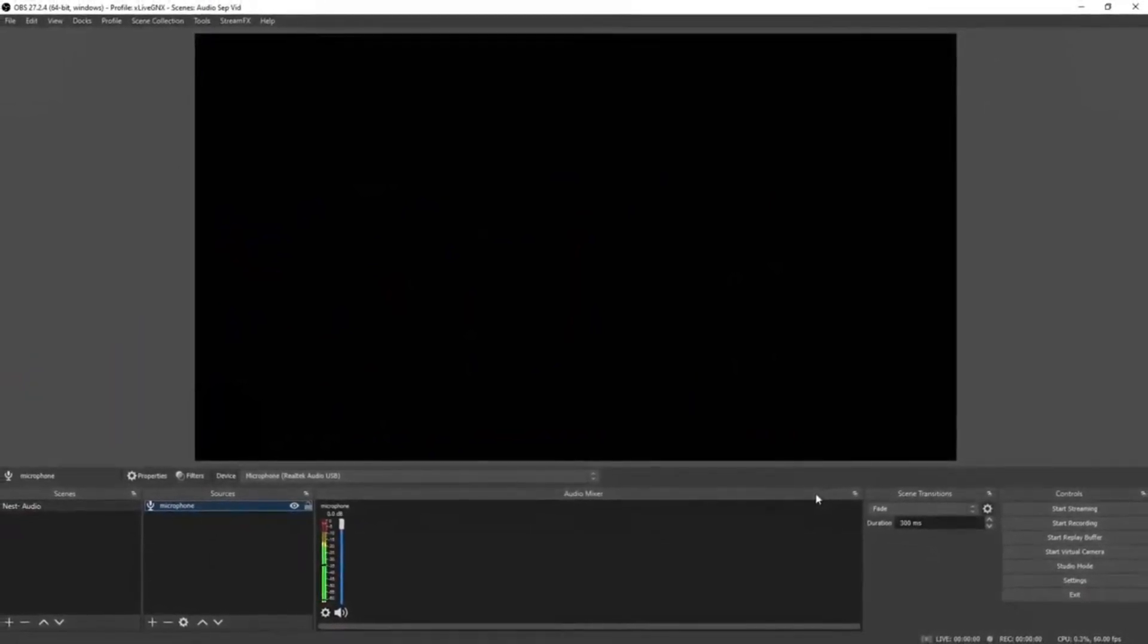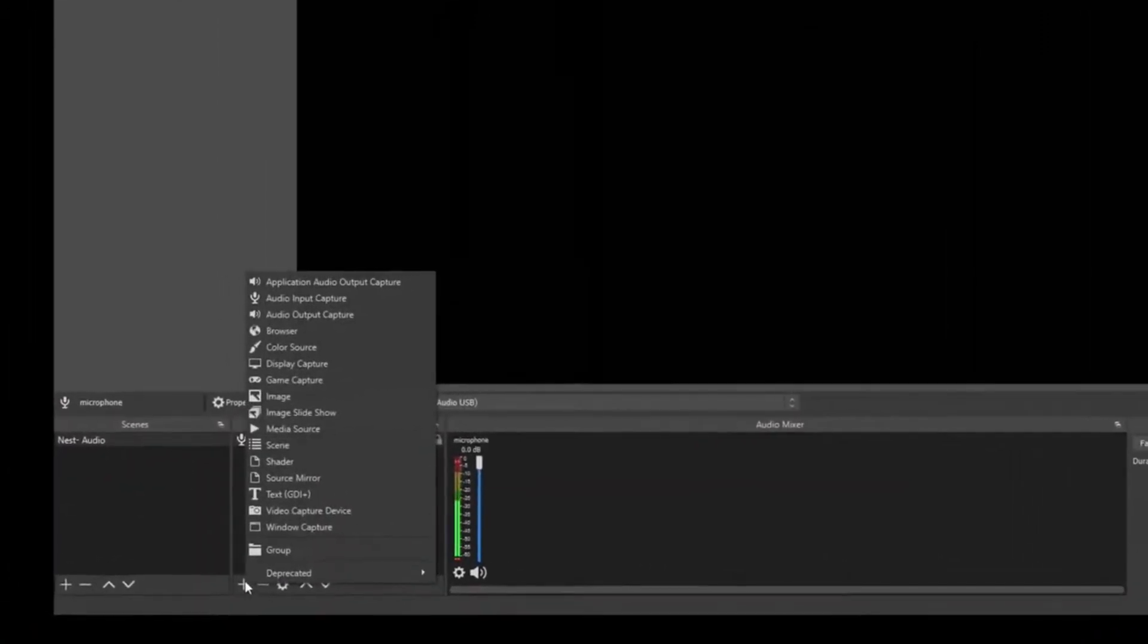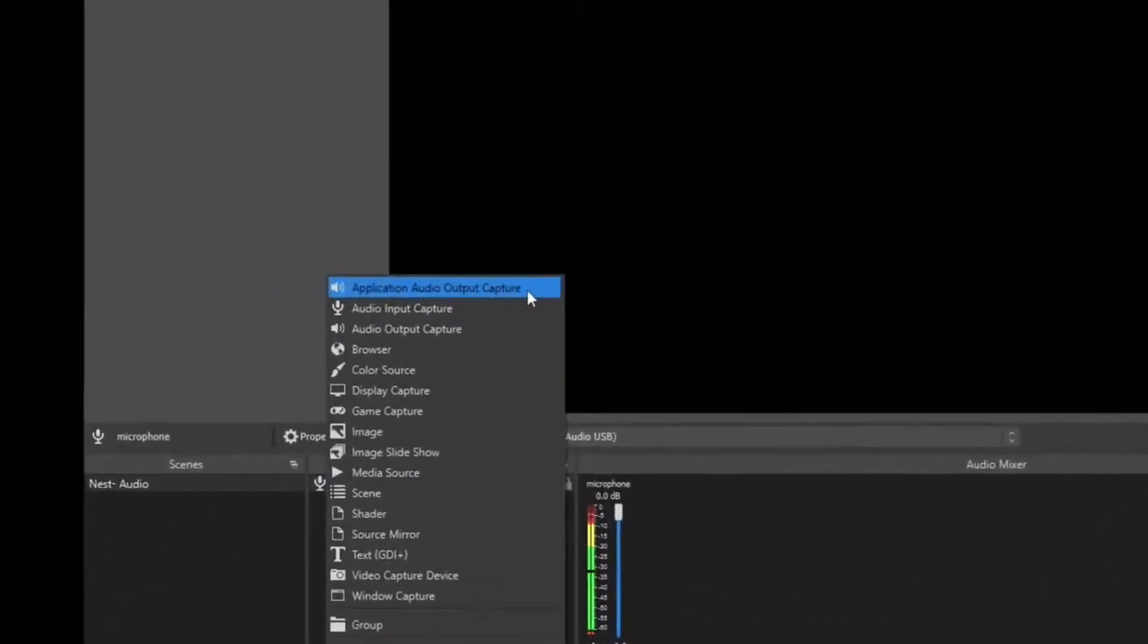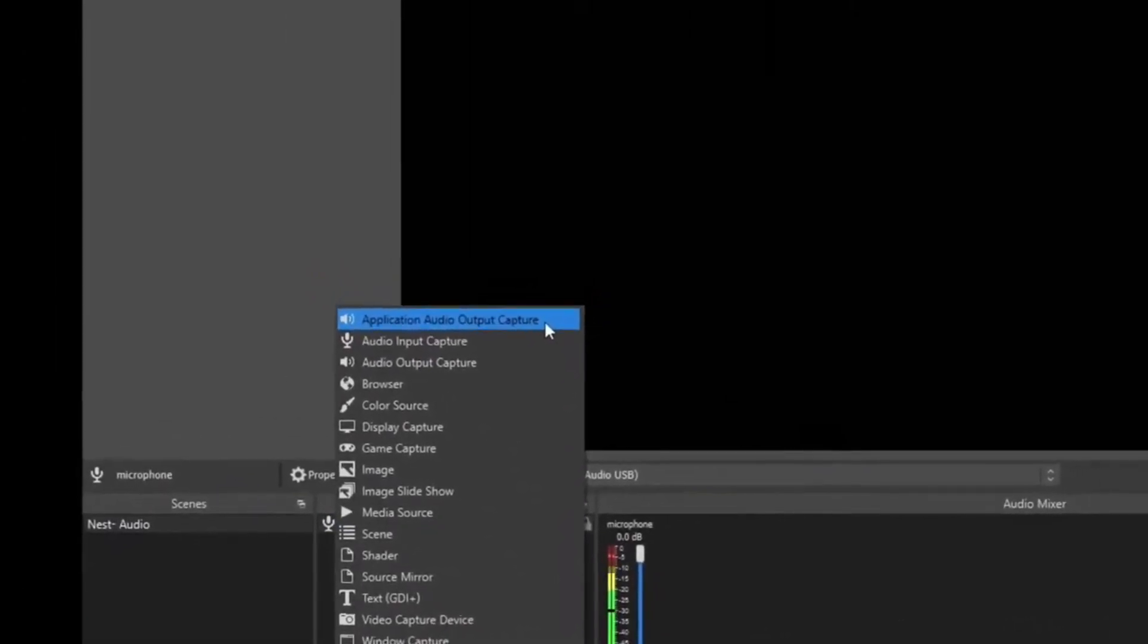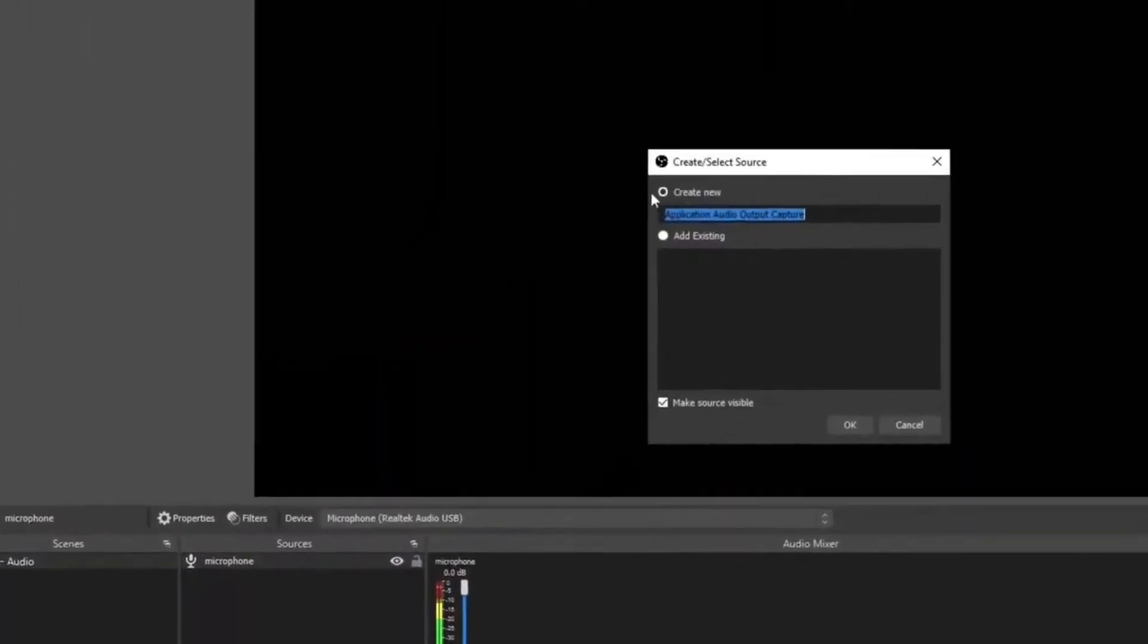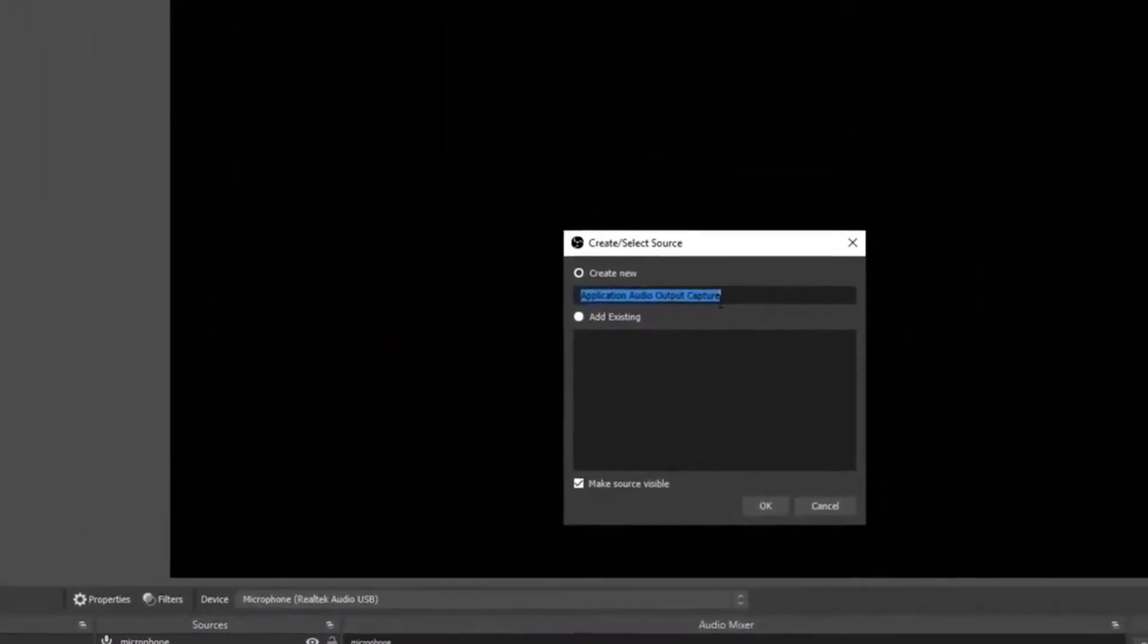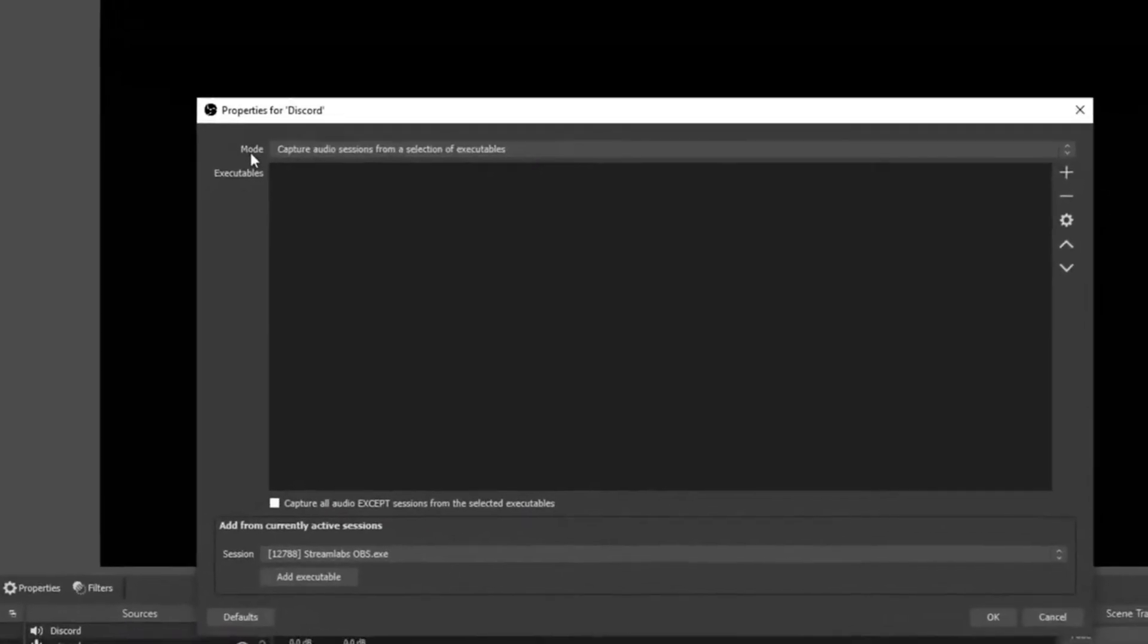Once your microphone's been added, we can now start adding more audio sources. Click plus. As you can see up top, Application Audio Output Capture—it wasn't there before, but it is now because we installed that plugin in the beginning of the video. Click that, select create new, and then rename it whatever audio device you're going to add. We're going to add Discord first.